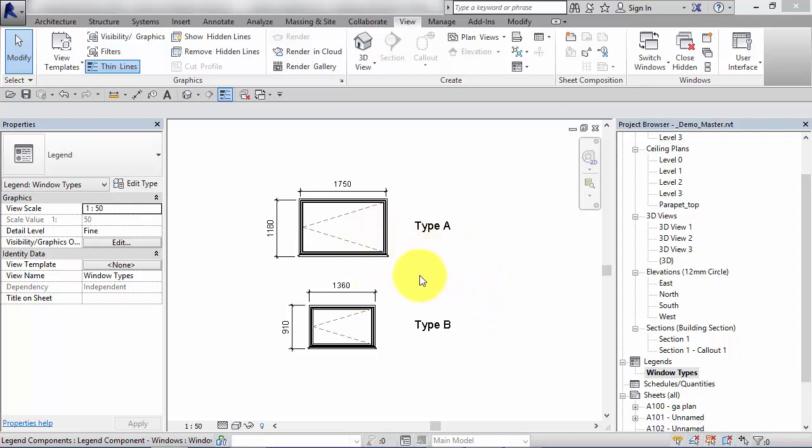So type A, type B. You might have a little picture or an elevation of the component, the elevation of the window in this case.